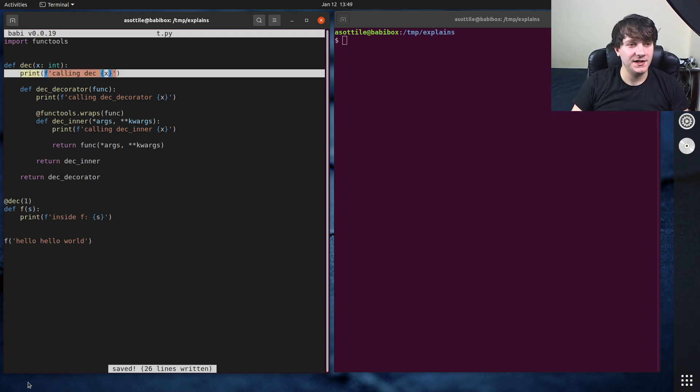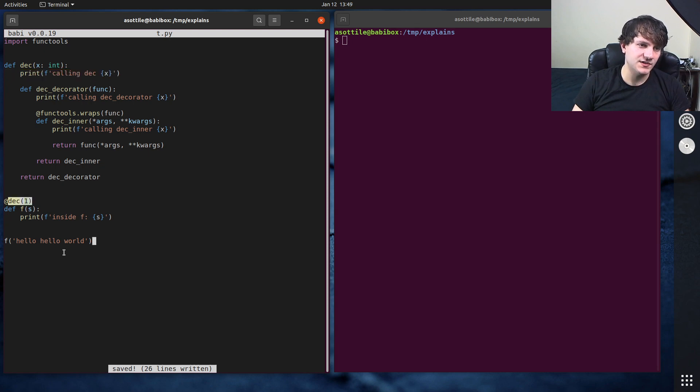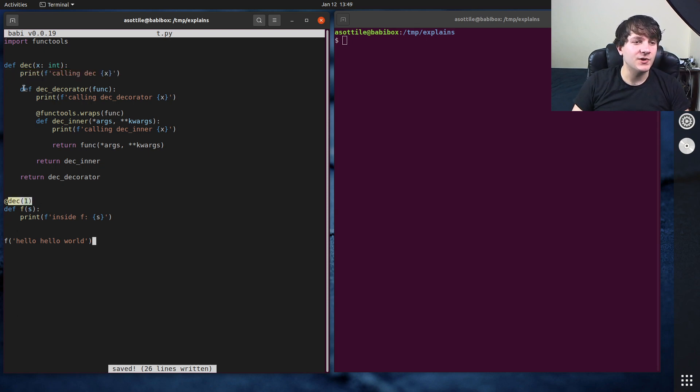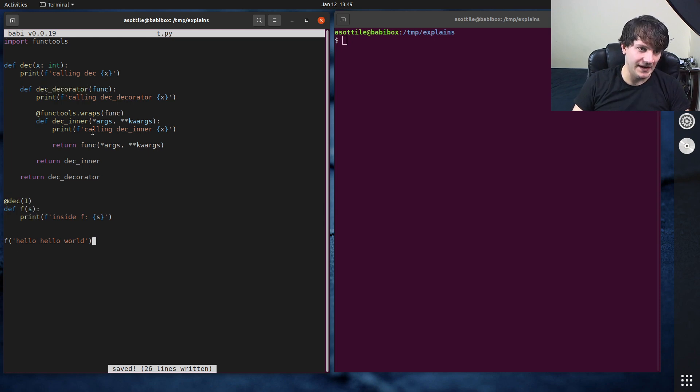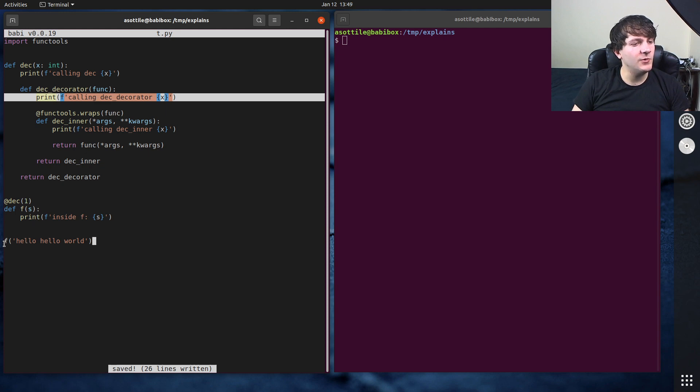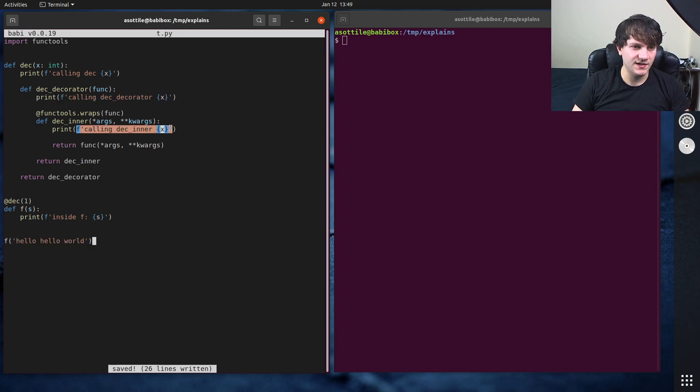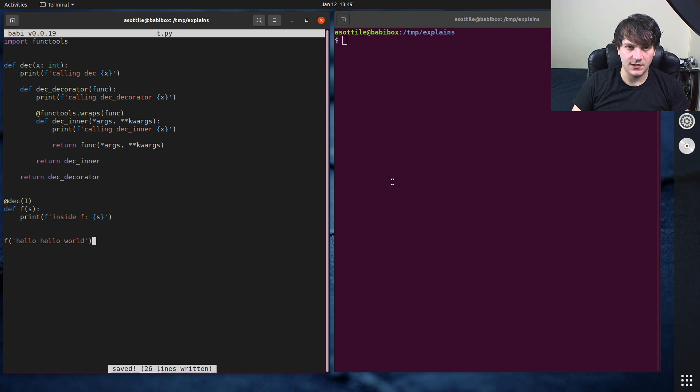So what should happen here is the first expression that's evaluated is deck one. So it should print calling deck one, then this returns a function. So this bit here becomes a function, which is now deck decorator, then deck decorator should be called with f. So we should get this print next. Then we call the function down here, which should print this, and then print this. So if we put all that together.